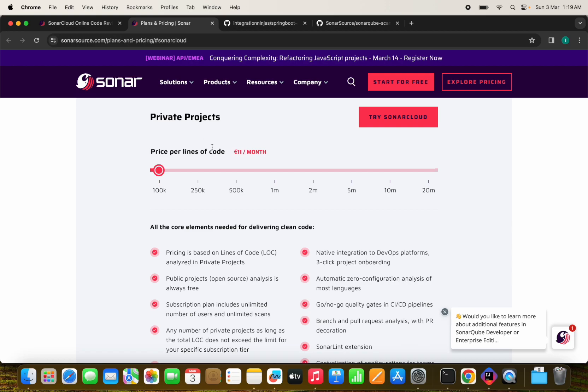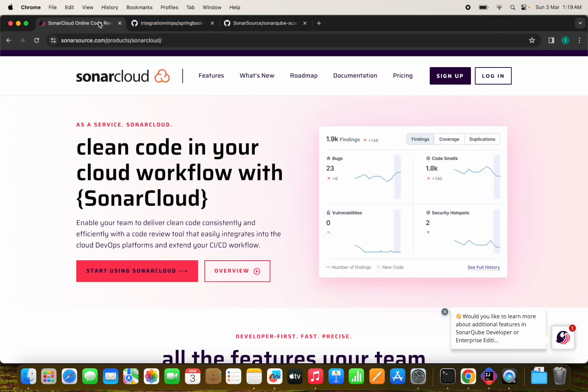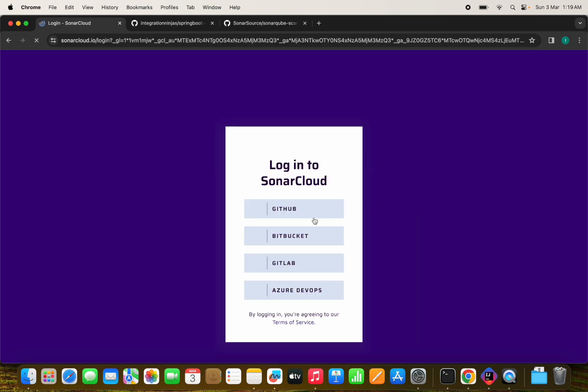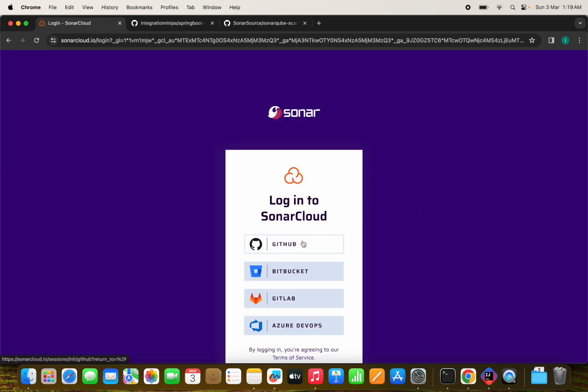If you have on-prem server, you can run it on on-prem or if you have a private project, you can use this. And if you have a local host server, you can also use that in this flow. But for now, I am going to run a SonarCube cloud here. Let's login into the SonarCube cloud here. I'm going to login with the GitHub account.